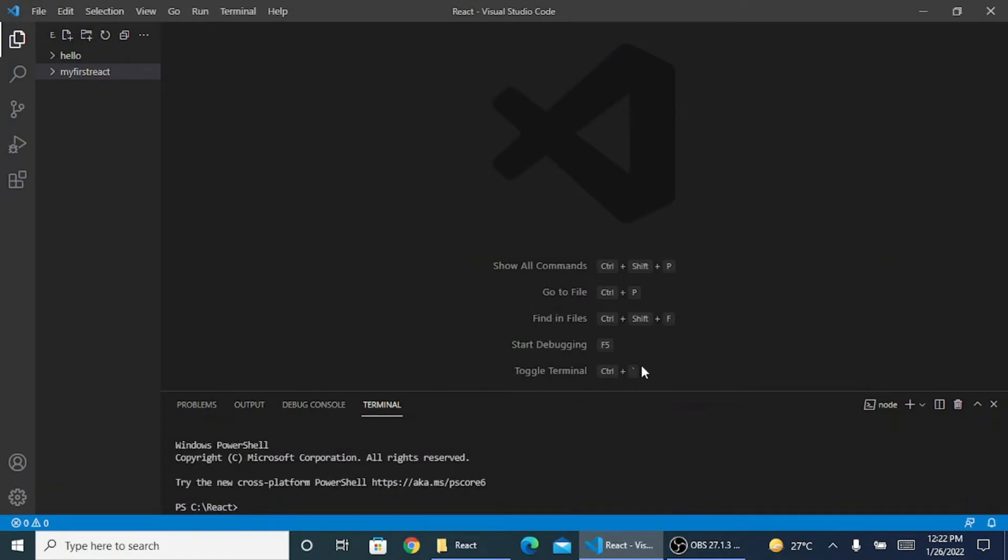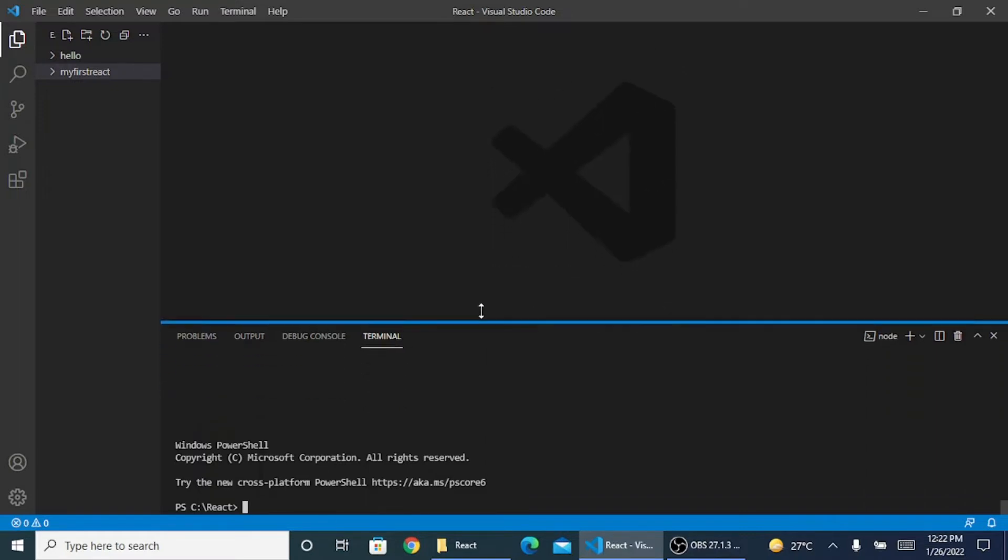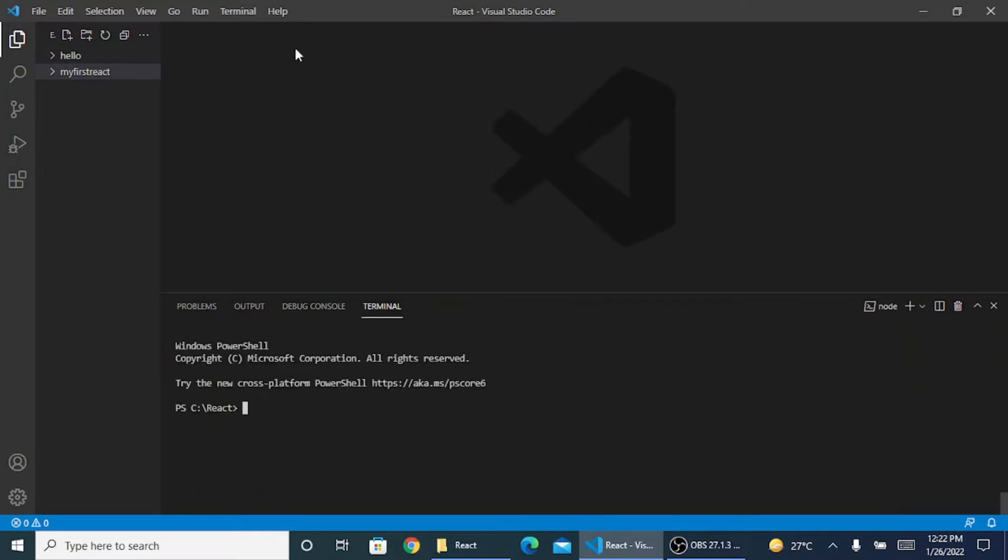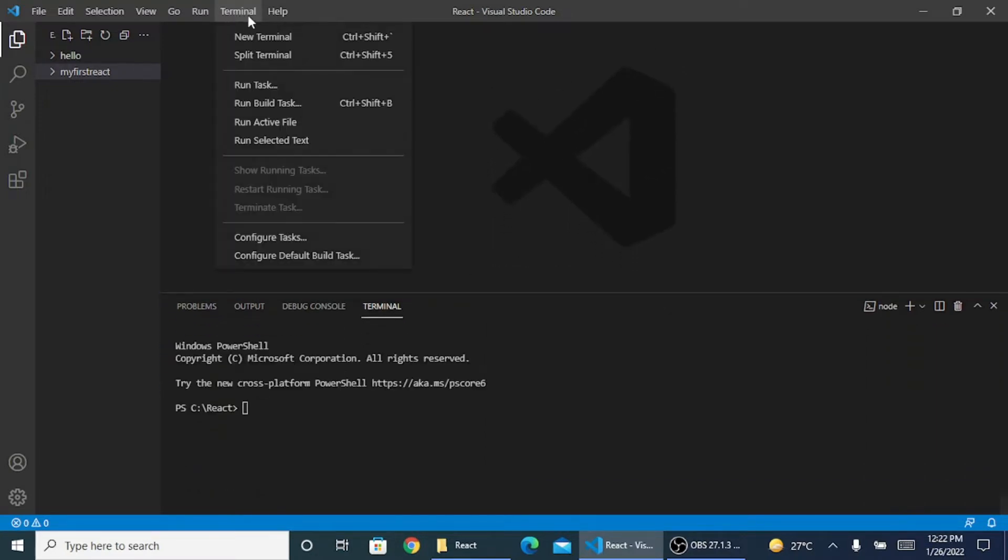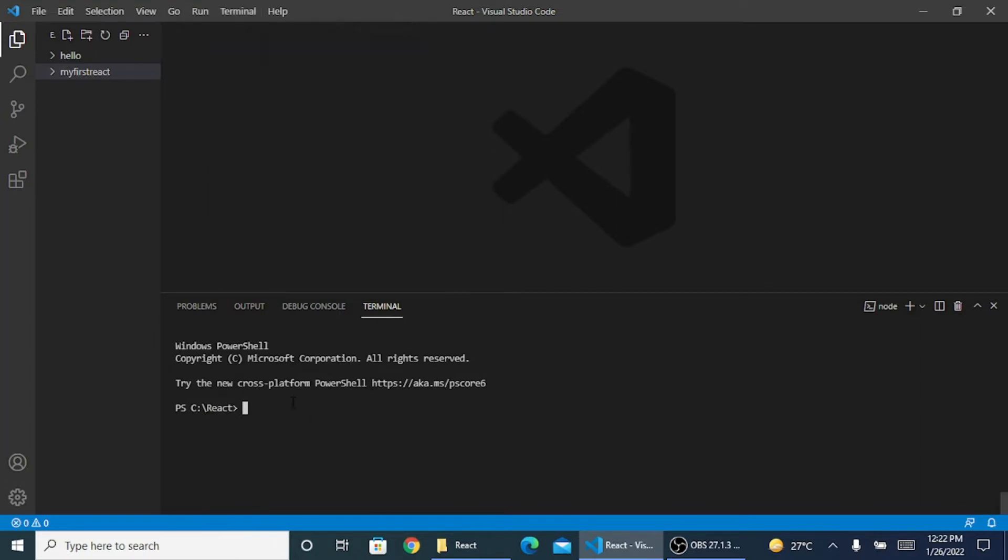Currently my VS Code is open. I need to create a folder or precisely a program which I want to run. Currently I am inside my terminal. In my VS Code, I have an option here that's Terminal, create a new terminal. I've already clicked on it and I can see a terminal is there.